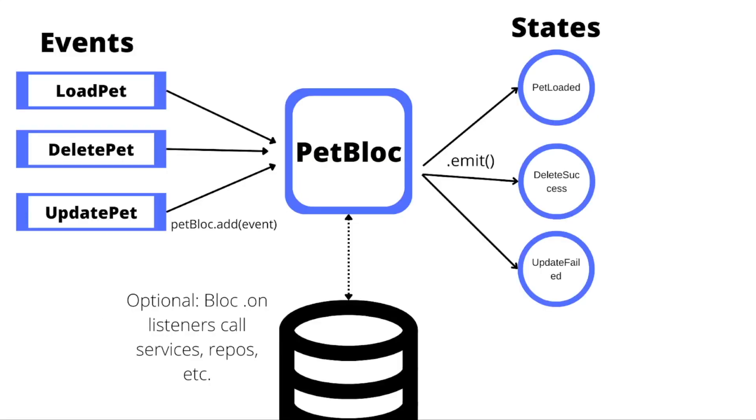Let's take a look at how blocs work. So we define events. In this case, we have a load pet event, a delete pet event, and an update pet event. We can call petbloc.add and pass an instance of that event to the bloc. That bloc will do some logic. Maybe it has a service that it calls, or a repo that it fetches data from, and then finally, that handler will emit state.